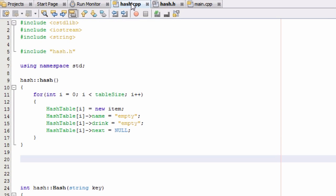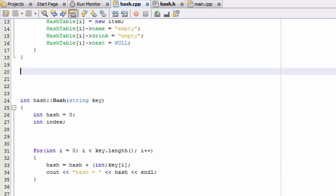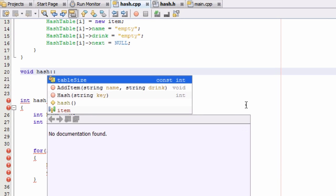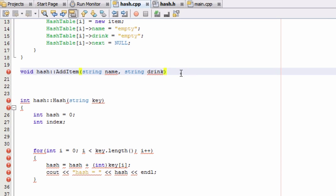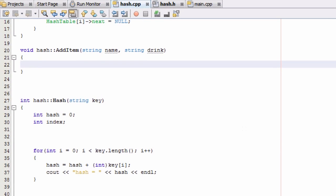Let's go ahead and define this addItem function in the hash.cpp file. It's a void return type, not returning anything, and we define it from the hash class using hash::addItem. It recognizes the function prototype I just typed in. We add opening and closing curly braces and now define what we want to happen when this addItem function is called.